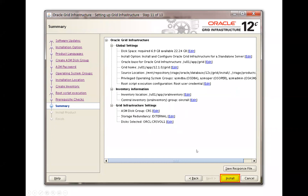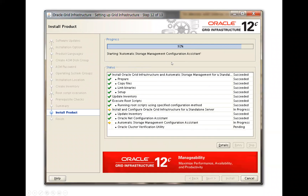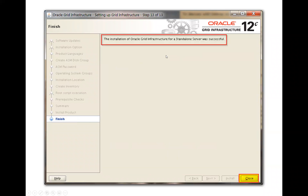It will then show the summary page. Click on Install and proceed with the installation. It will generate the default configuration scripts — click Yes and it will continue. Finally, once done with the installation, it will launch the Automatic Storage Management assistant configuration. It will say that grid infrastructure for standalone server was successful, meaning your standalone grid infrastructure is now ready.